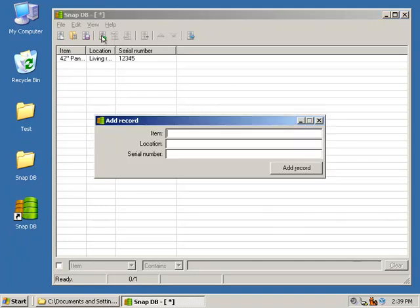We'll add another item. It's a 32-inch Visio LCD. It is in the master bedroom, and its serial number is 98765.